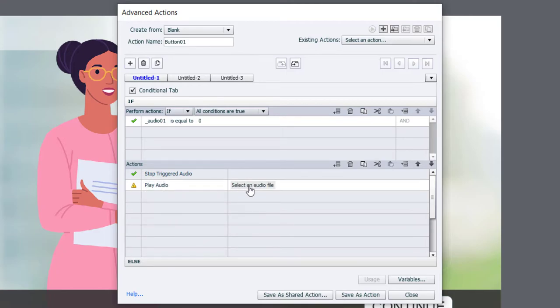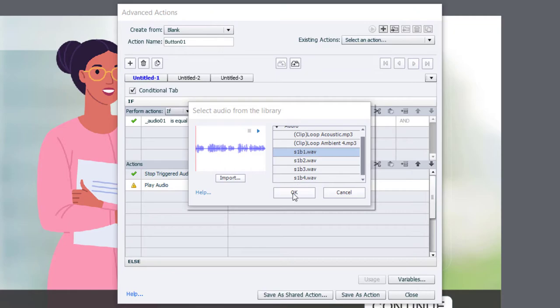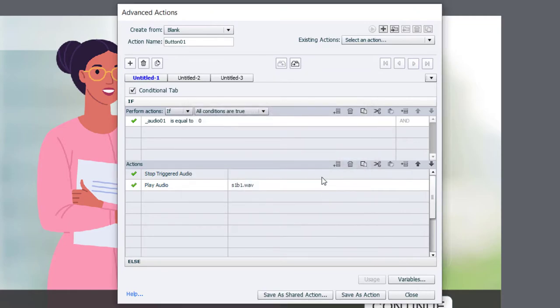I'm going to double-click on select an audio file to select the first of my four WAV files associated with this interaction.